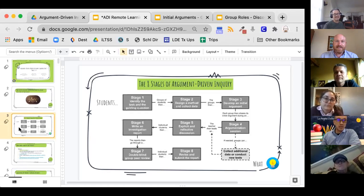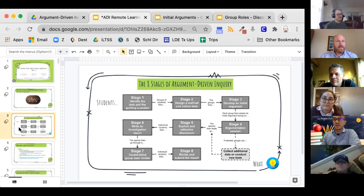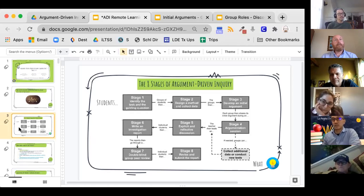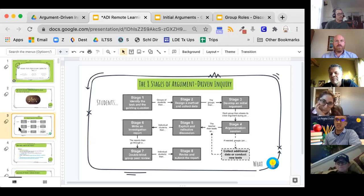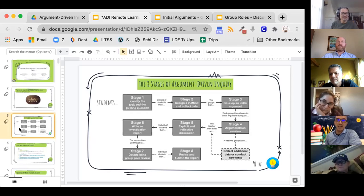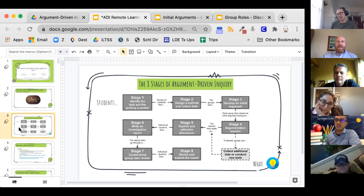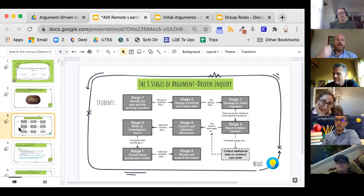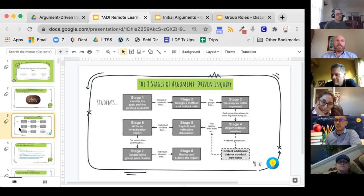Craig shares that breakout rooms take time to develop. He bounces into rooms and sees a wide range — some students interacting, some completely silent with cameras off. Getting all students engaged in breakout rooms is a challenge. Repetition helps — this is the fourth time doing it and it still took a little time to get back into it. Assigning roles and accountability may help engagement.